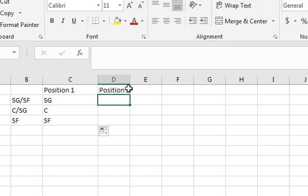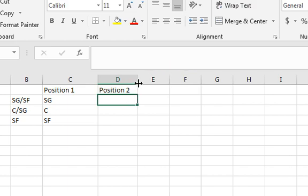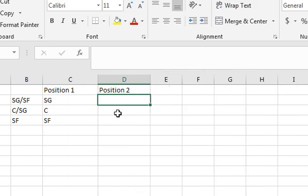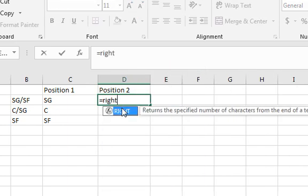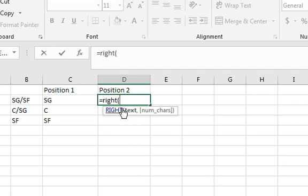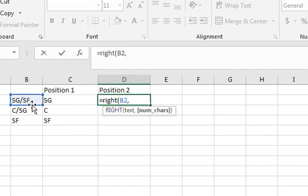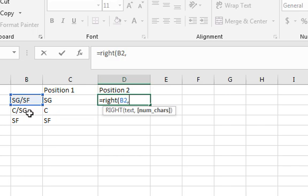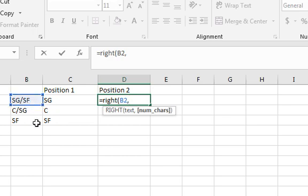Now position two is going to be pretty similar with just one little difference. So let's start off with doing the right function, because we're pulling the rightmost characters of it. And again, two would normally work, but if there happens to be center for the second position, it's not going to work because it's only one character. So again we're going to need to do the find, but we need to take the length of the whole thing minus the find. Because if we did the find, like on here, it'll pull back a three. So then if we did right comma three, it's going to pull back slash SF.